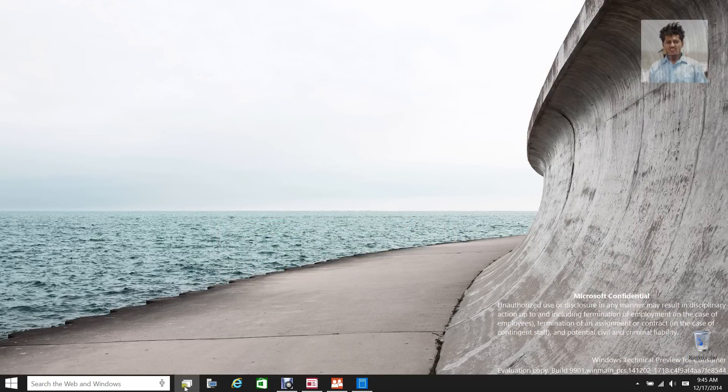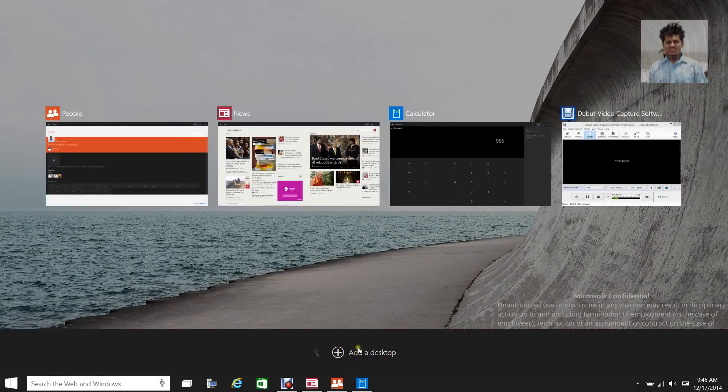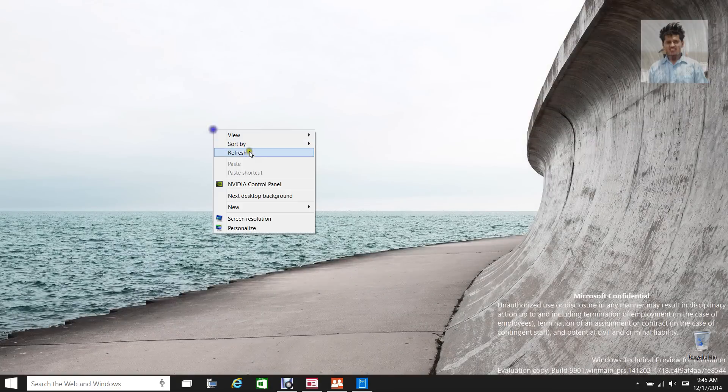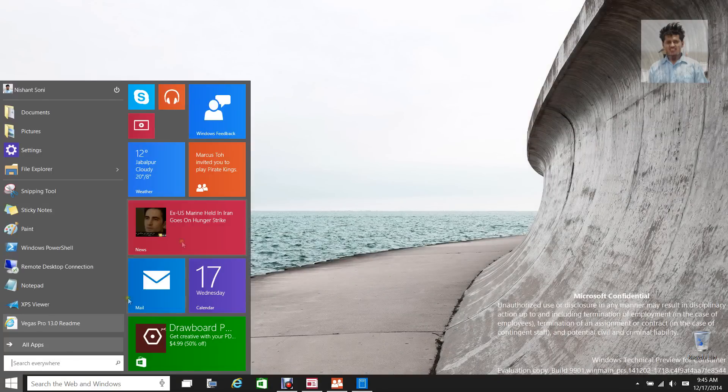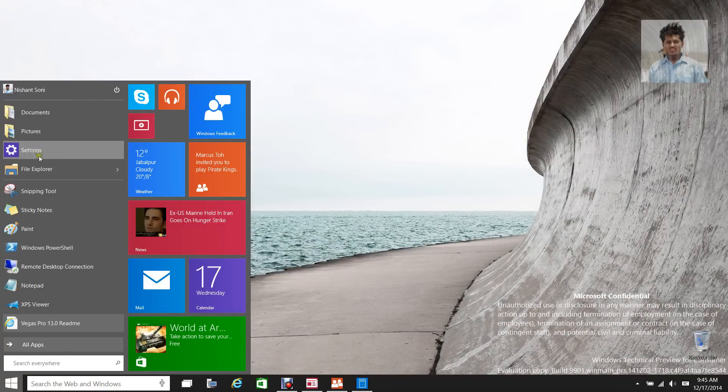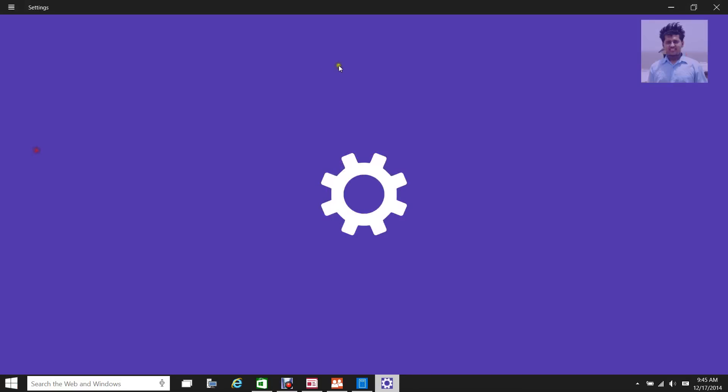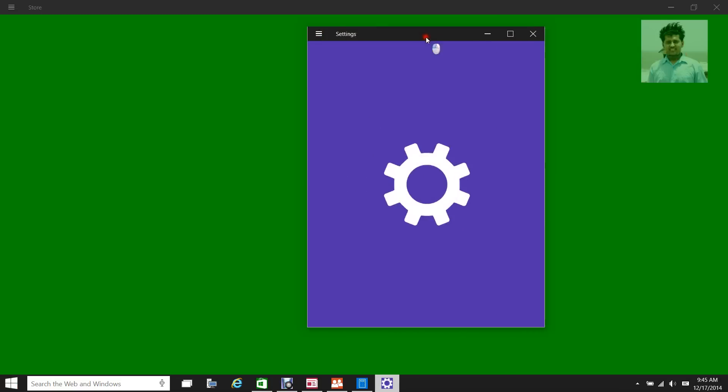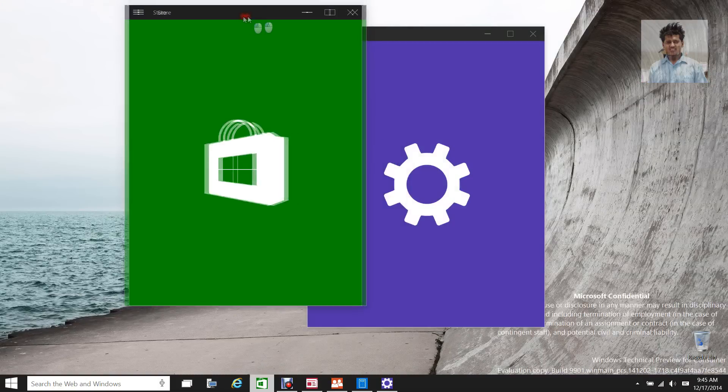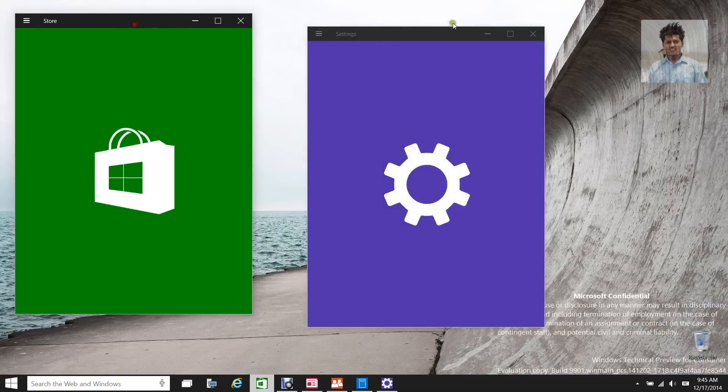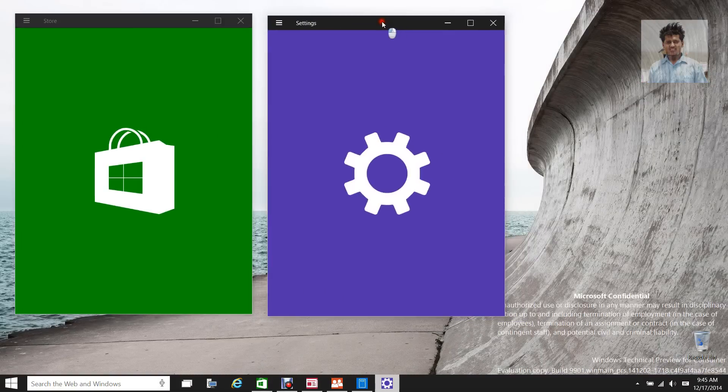Now suppose I close the Settings and Store, and I don't have any virtual desktop created yet. Now if I launch Store and Settings, they will still be stuck.